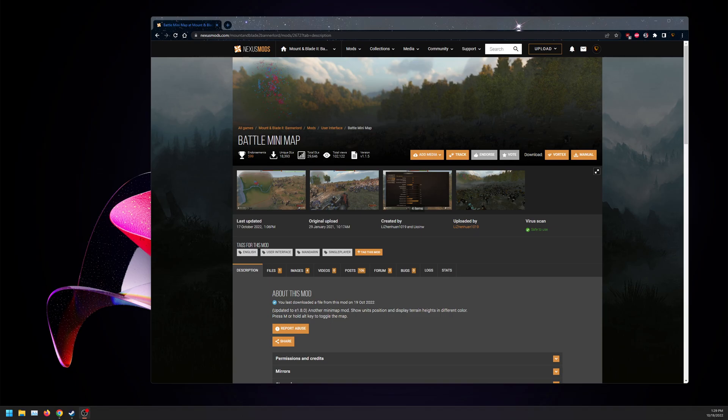Hello everyone, this is the installation tutorial for Nexus Mods and Workshop for the mod Battle Minimap for versions 1.8 to 1.9, depending on whatever version you feel like downloading.